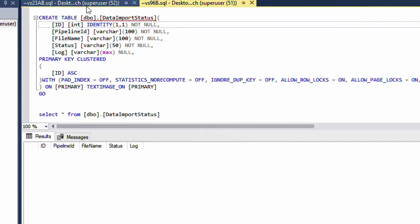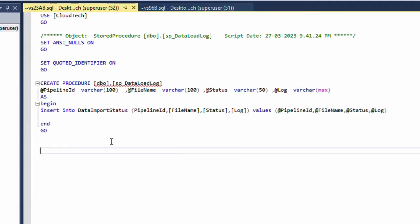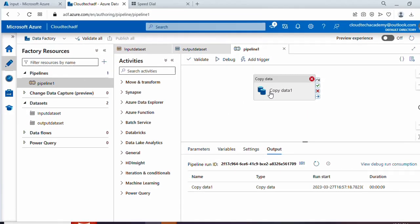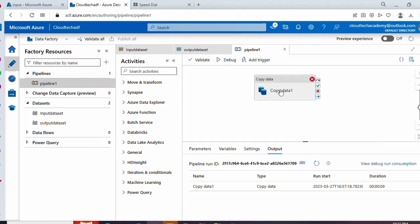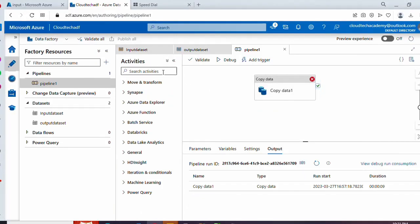To log into this table I have created a stored procedure. The stored procedure accepts four parameters: pipeline ID, file name, status, and log — and it inserts into the table we created. Now let's jump to Azure Data Factory. During both success and failure we need to execute this stored procedure. The only difference is that we need to pass the appropriate status and log values.